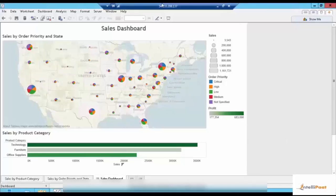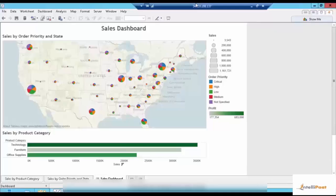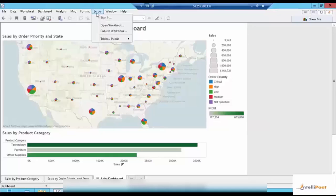Now that I've created this dashboard, where do we go from here? How do we make this available for business users for consumption? That is when the server comes into picture. On the menu you can see the Server menu, which says 'Publish Workbook.' This is where the server comes into picture. We need to have a server ready, installed, and set up before we can go ahead and publish this workbook onto the server. Let's go back to the slides.